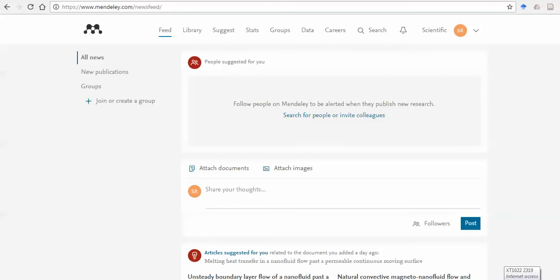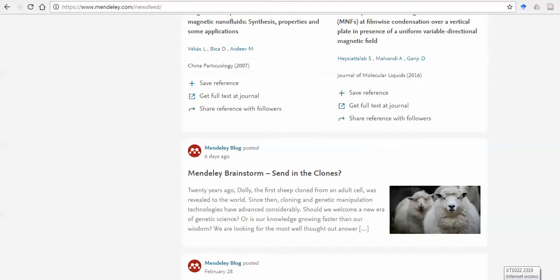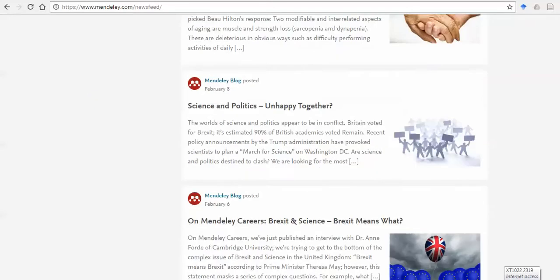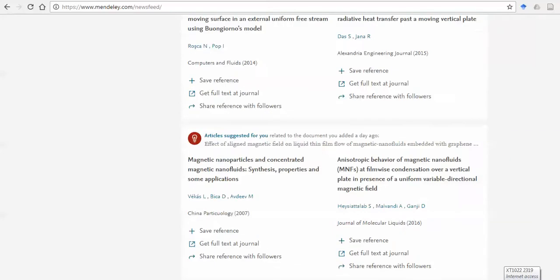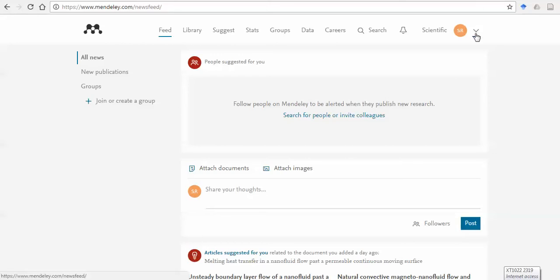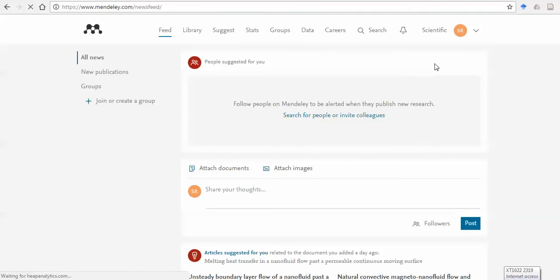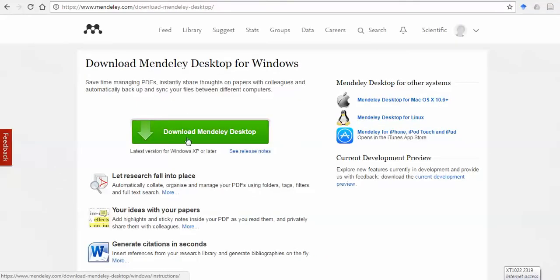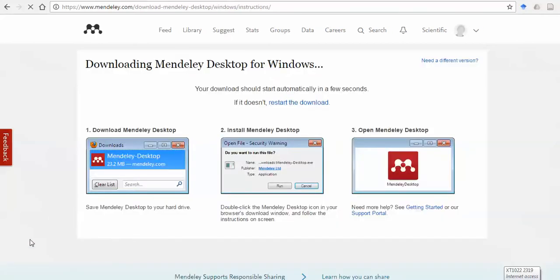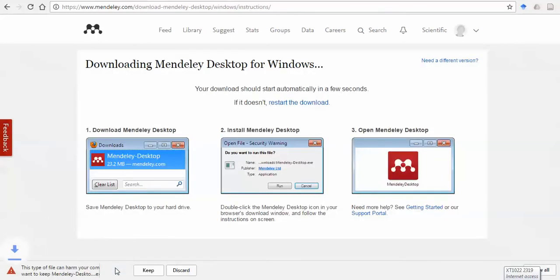This is your Mendeley desktop and you can see that it gives you many news and blogs — you can read the latest blogs in Mendeley. But my focus is to give you tips on citation in Microsoft Word. It's easy. You can click on the option 'Download Mendeley' and it will give you the Mendeley desktop version. You can click for XP or later; it works for all.